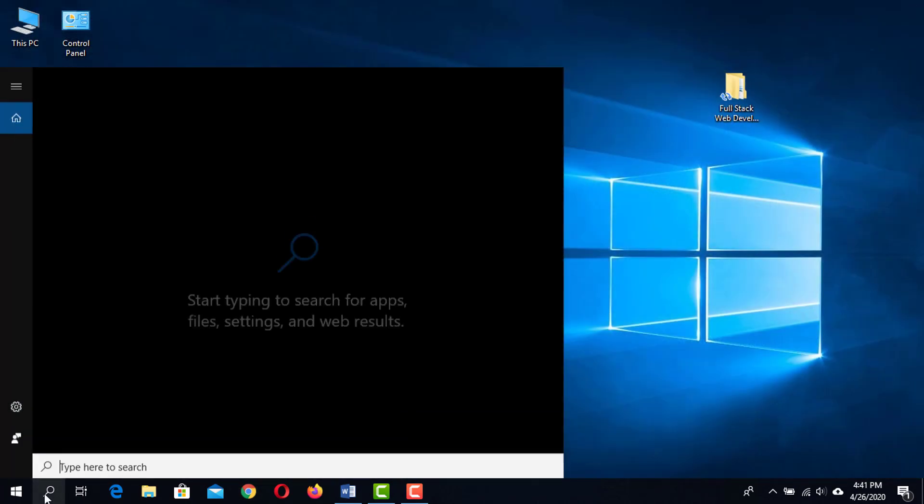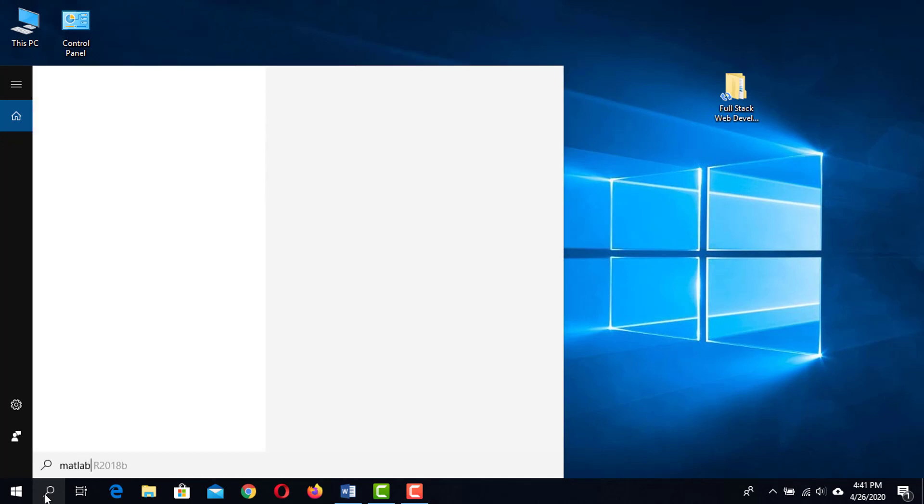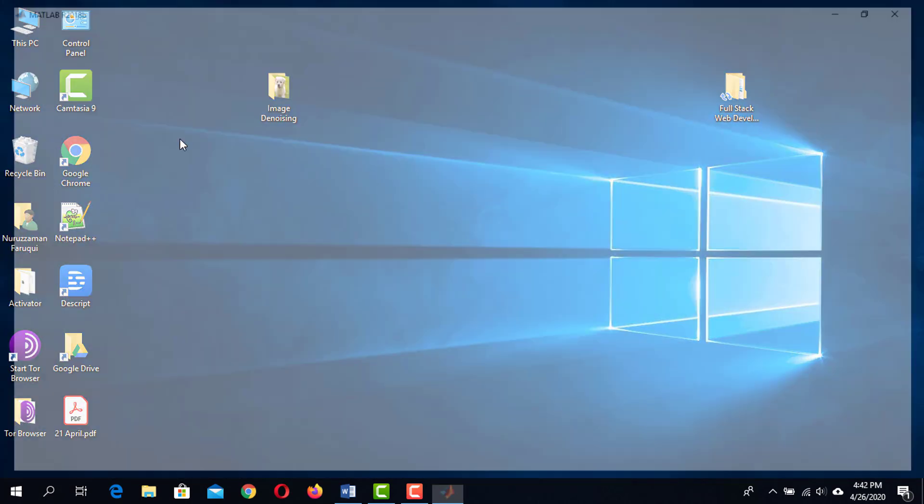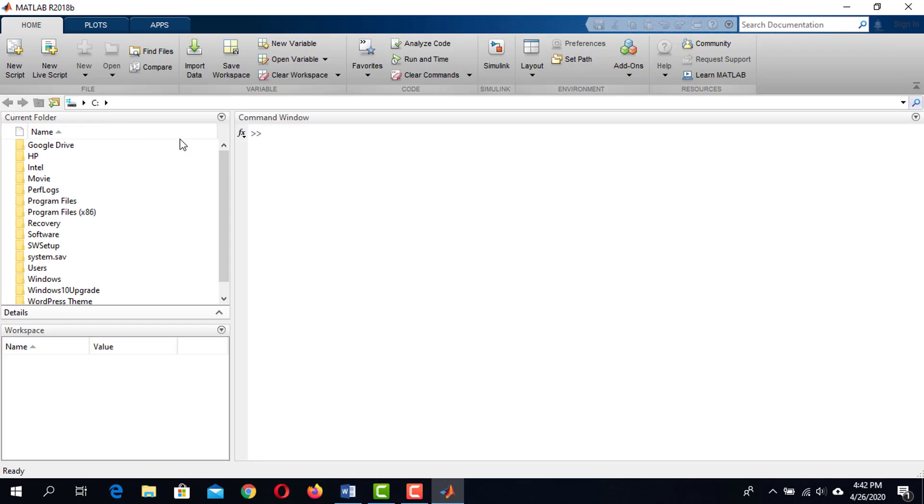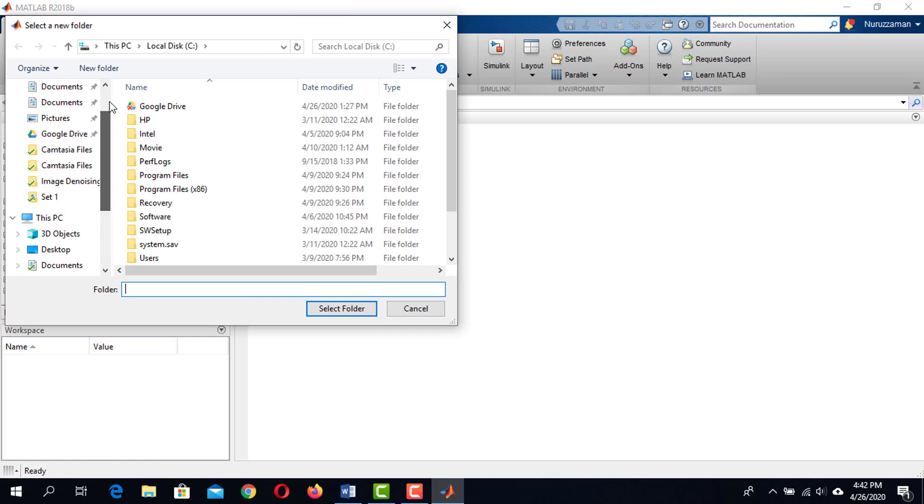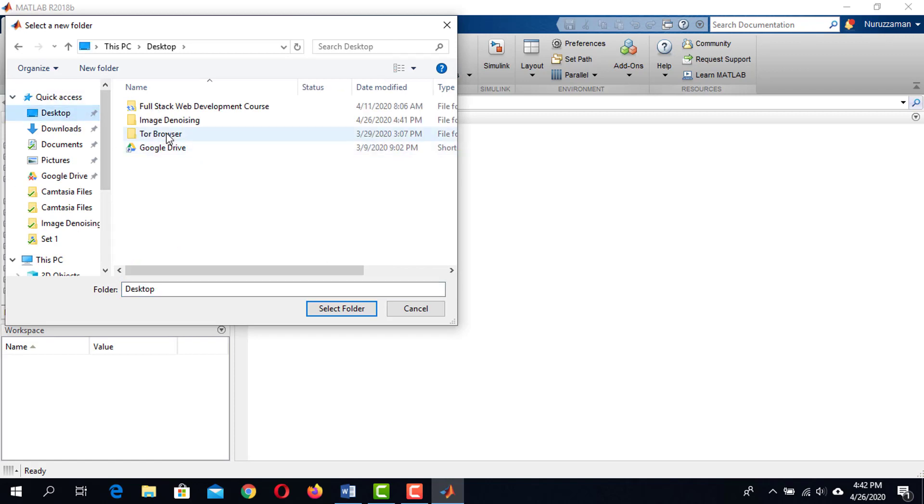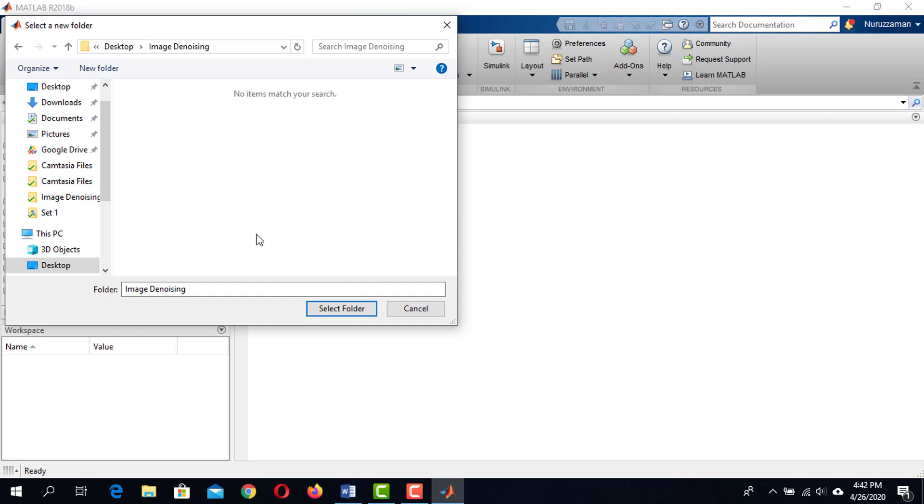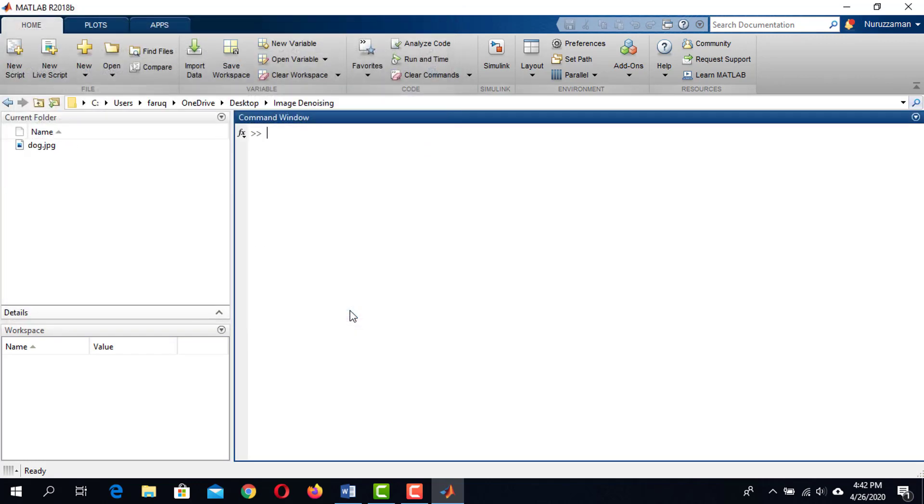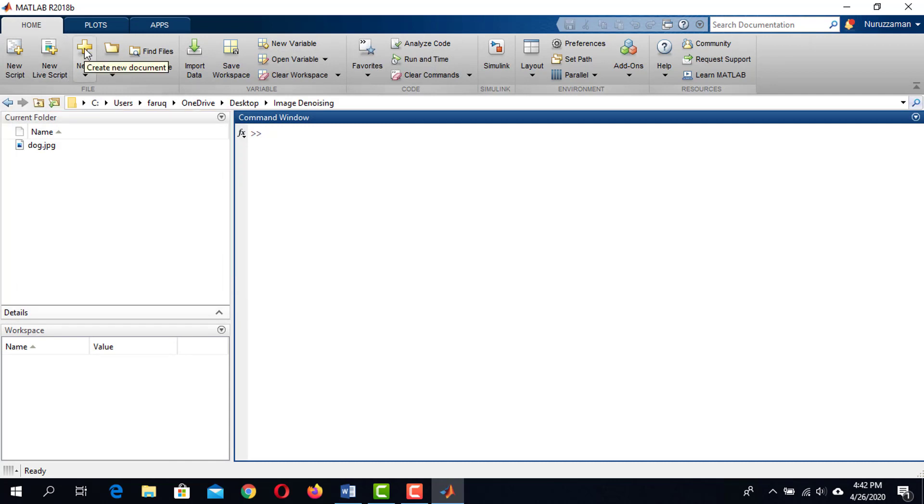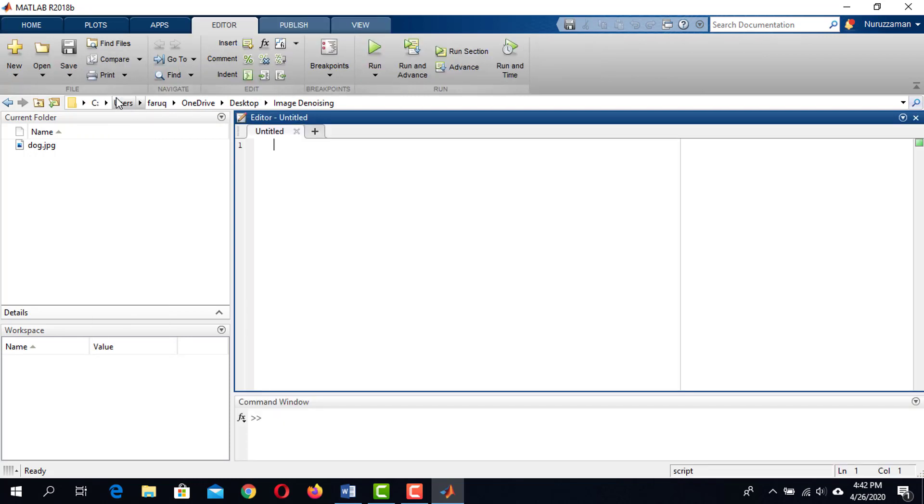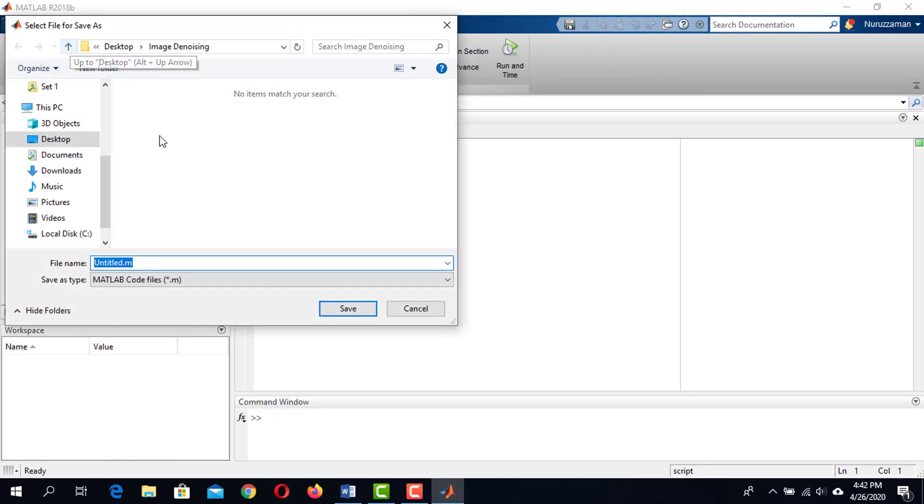Now launch MATLAB and browse for the folder we have created in the desktop. Here it is. Select this folder and it will be shown in the current folder window. Now click on this plus symbol to create a new script. Save it as image denoising in the image denoising folder.